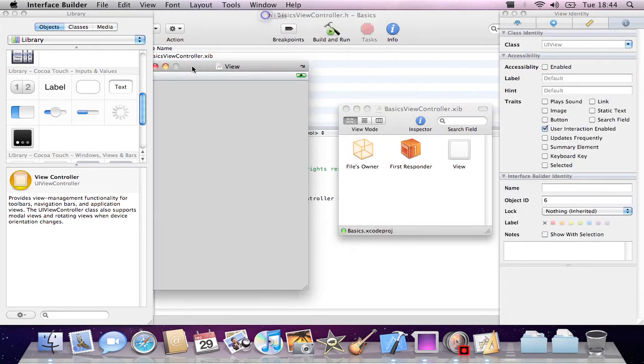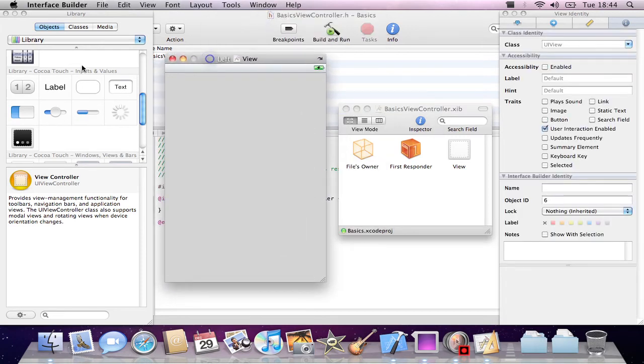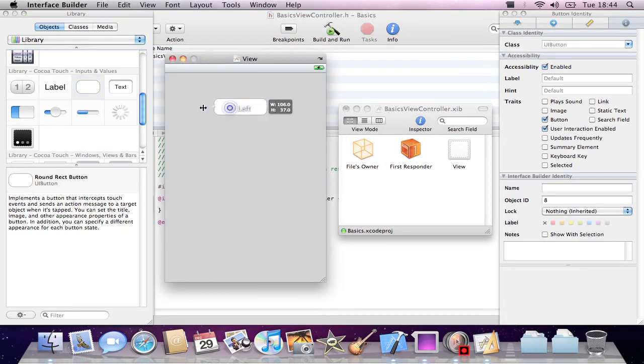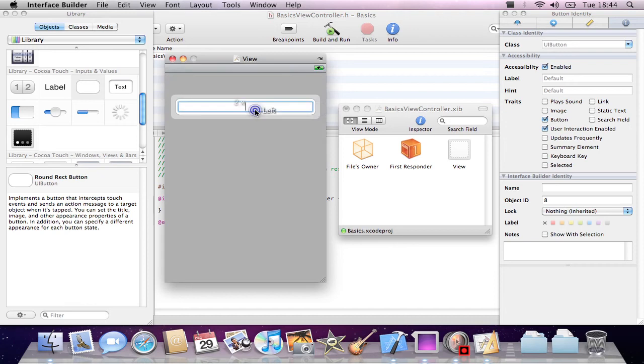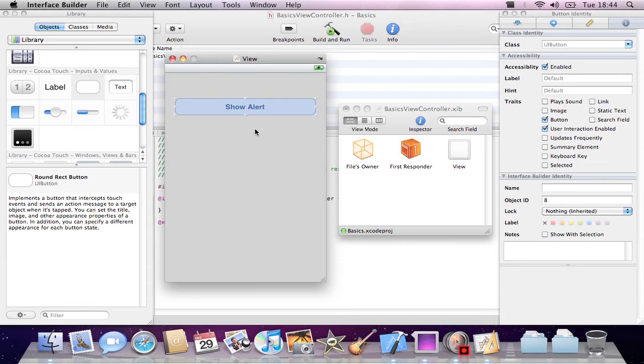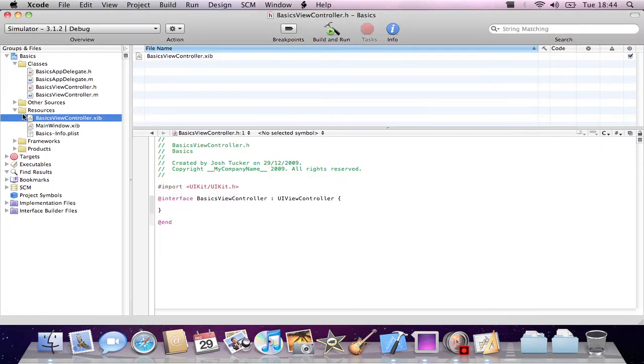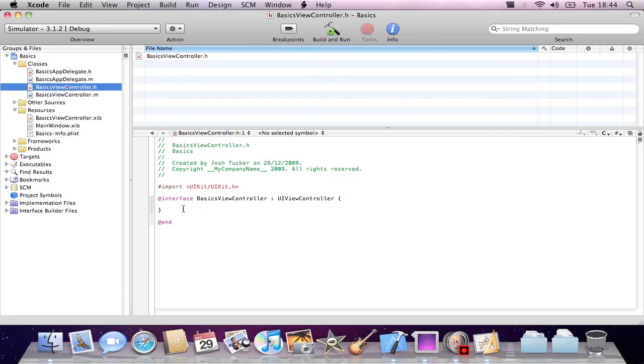We'll come in here. I'll just drag a rounded rect button in here and size it up nicely. So now I'll just call it Show Alert. I'll just save that for a second and hide it, then we'll come into our basics view controller.